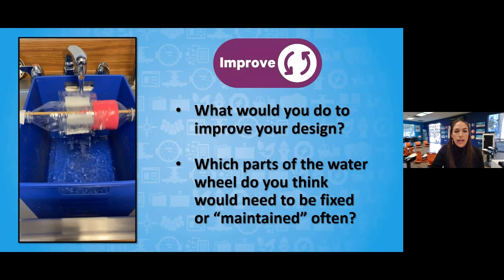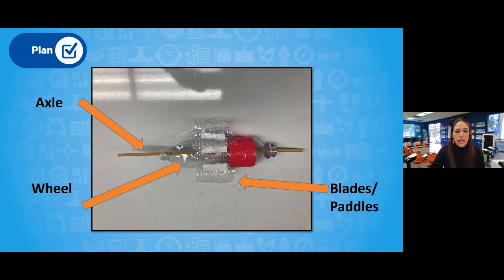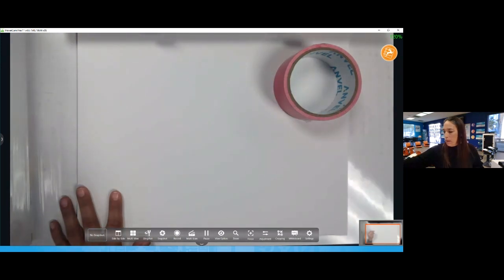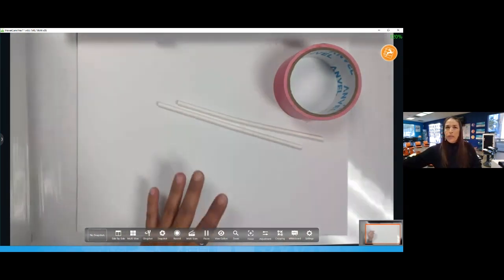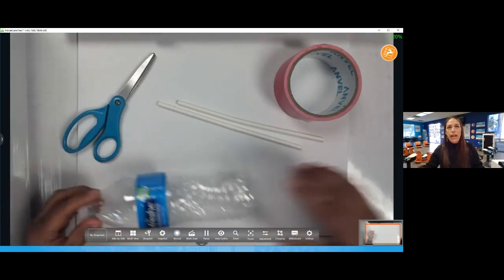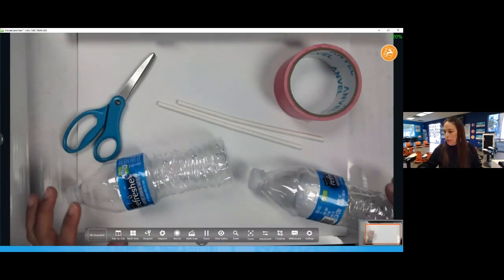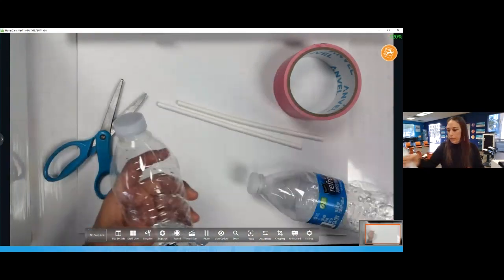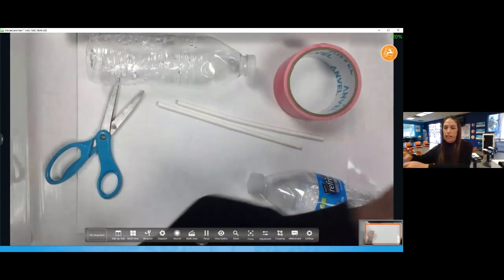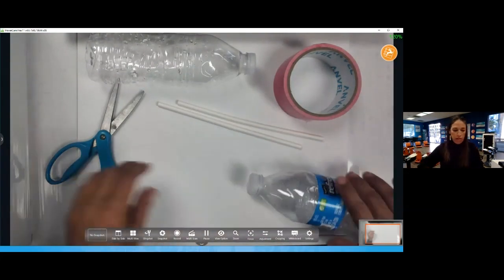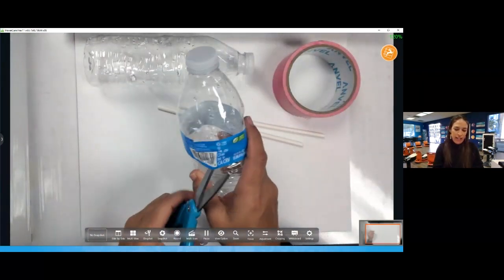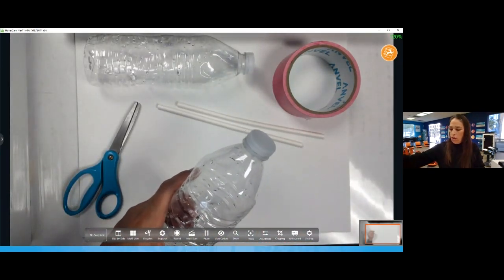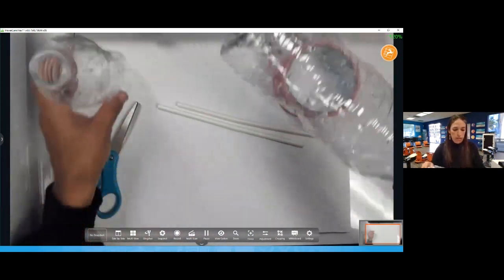Let's go ahead and get to it. As you're getting your materials ready, I'm going to get mine set here — I have my tape, my straws, my scissors, and my two water bottles. First, I'm just going to cut off the wrappers and take those off. I'm also going to remove the caps — I won't need those caps for this project today, though maybe you'll save them for another engineering design project.